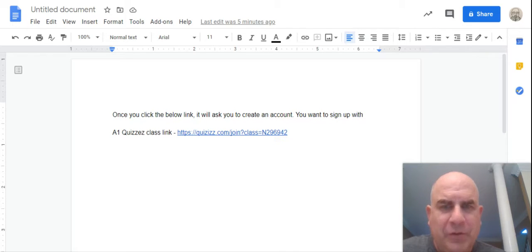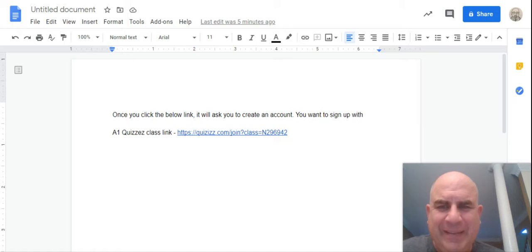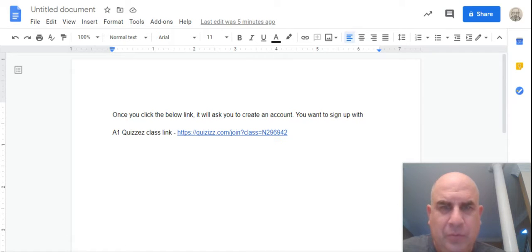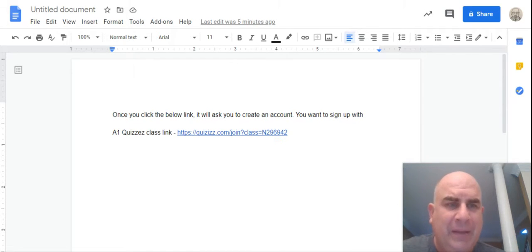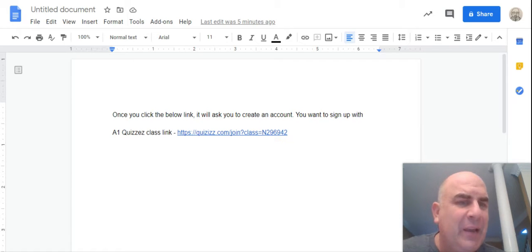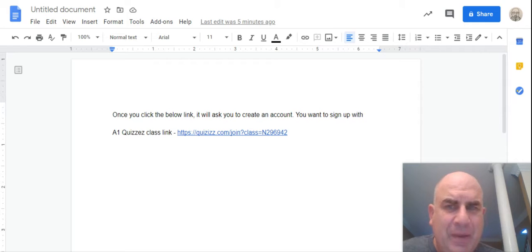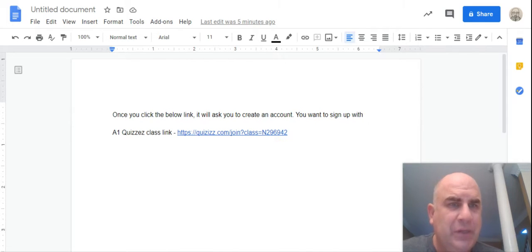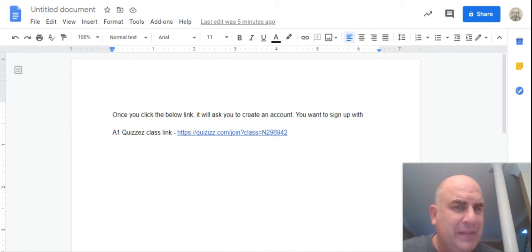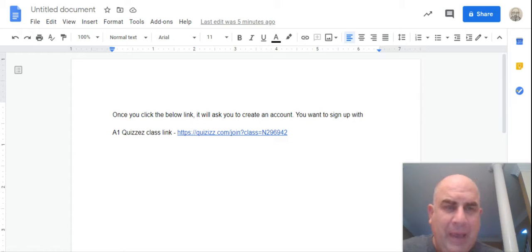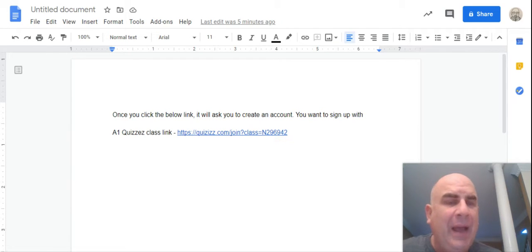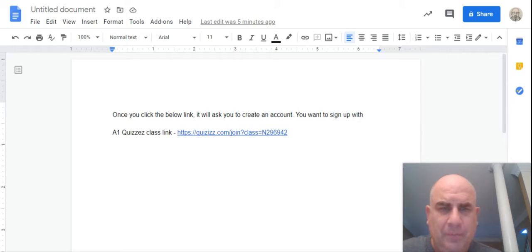And sorry, this class invite link is invalid. Oh great, it should be valid. But what it did, it created me an account and it should have added me to a class. So hopefully this helps you and it'll help you to get in and how to sign up for something via Google.